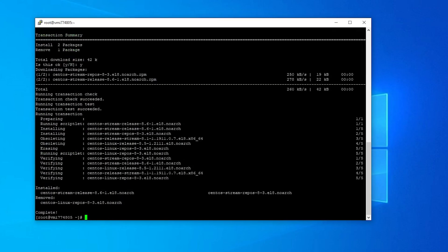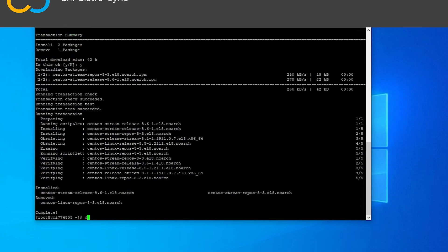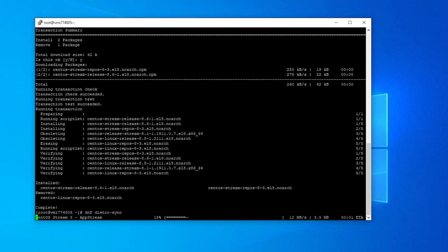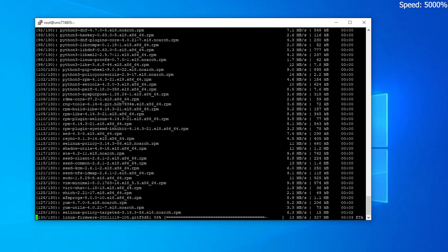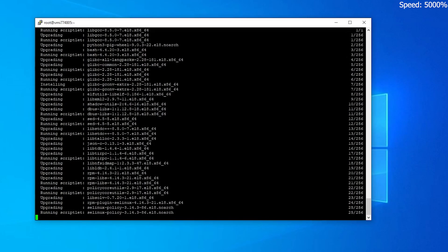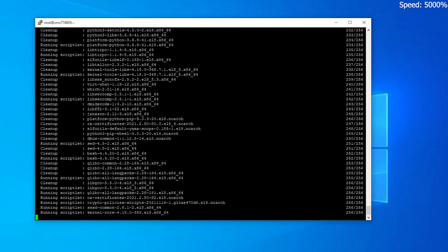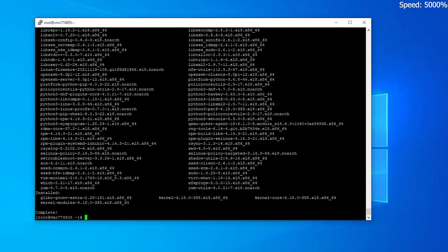Now let's sync all your existing packages with the new distribution by using the following command. This will take some time again. After everything is installed, reboot your server by using the reboot command.